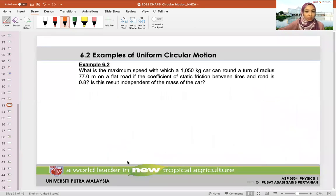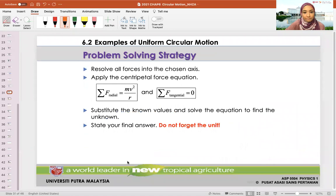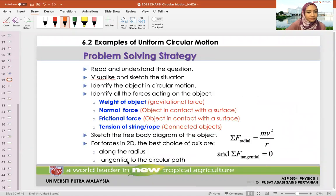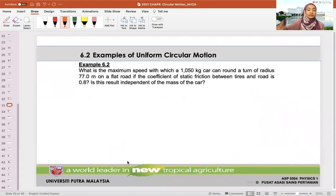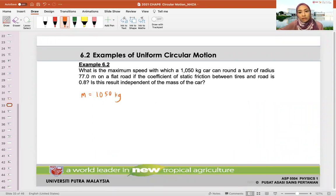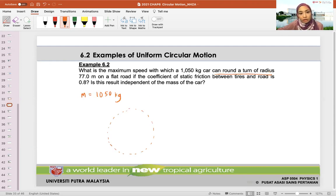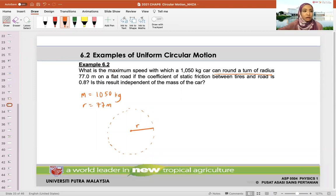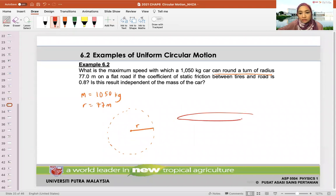This is not a good example to show. The next example: what is the maximum speed at which a 1050-kilogram car can round a turn of radius 77 meters? So we have a car obviously moving in circular motion — it can round a turn of radius 77 meters on a flat road. So we're dealing with a horizontal circle here.